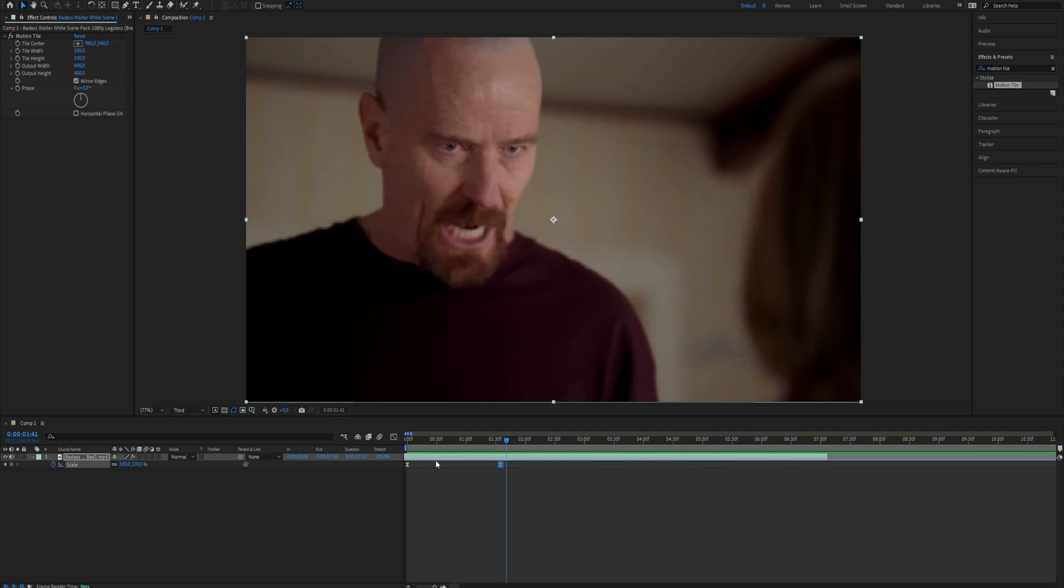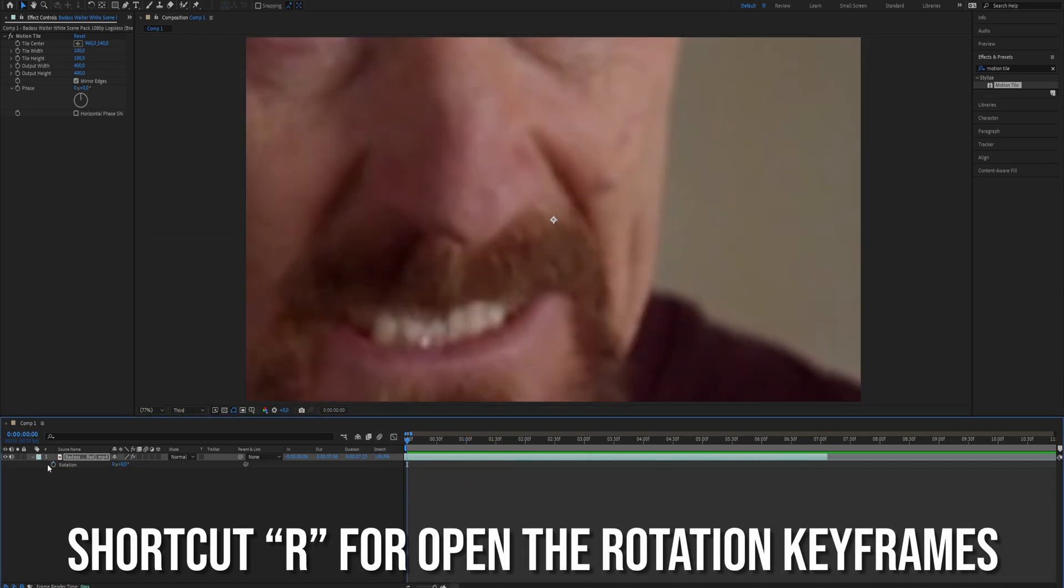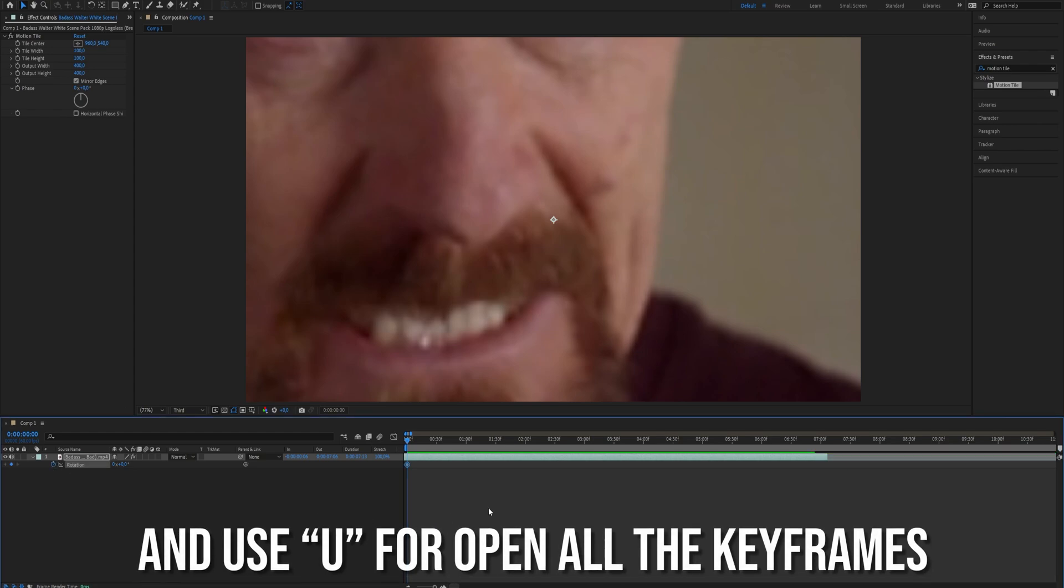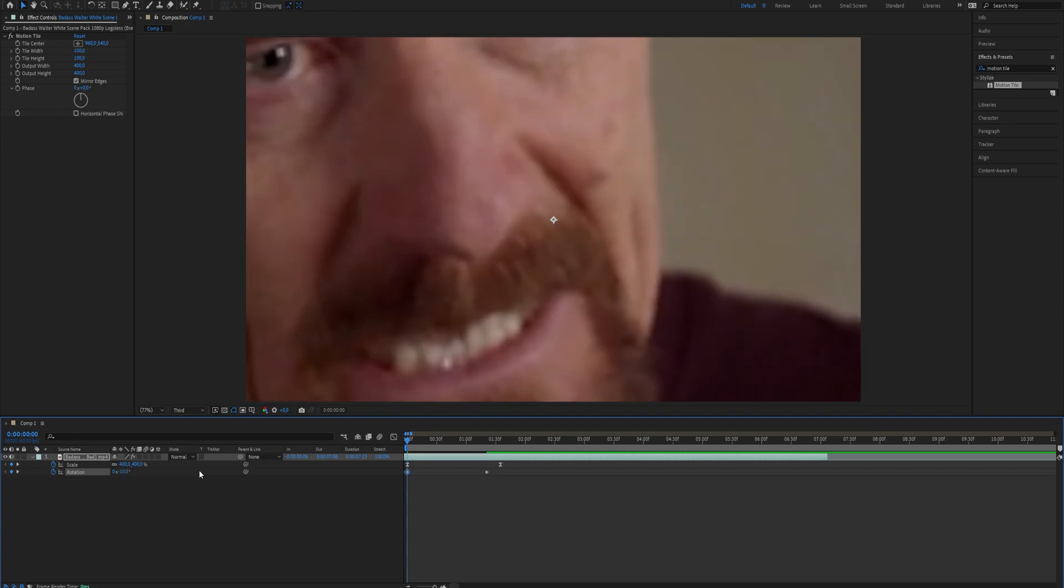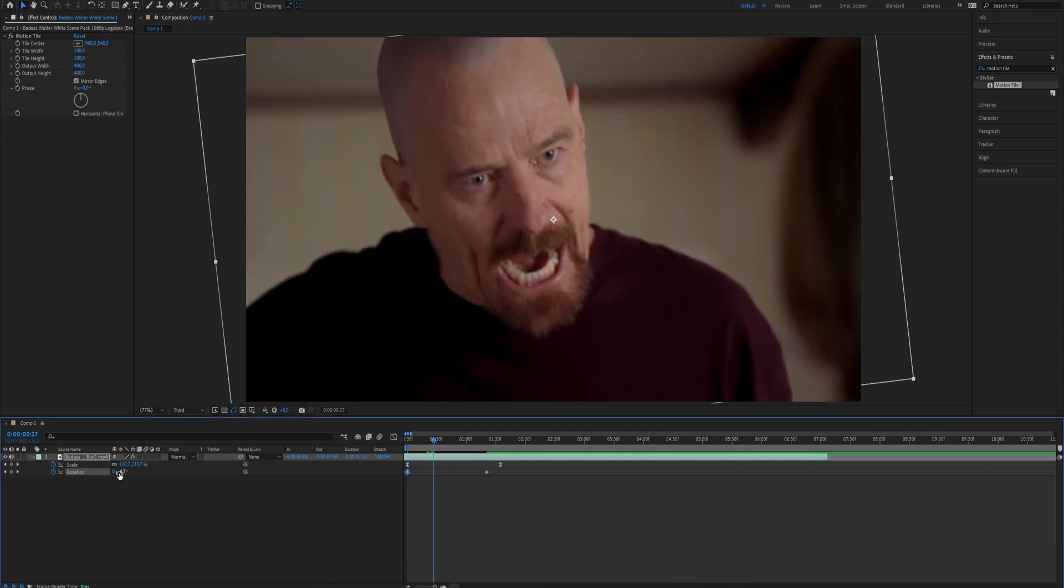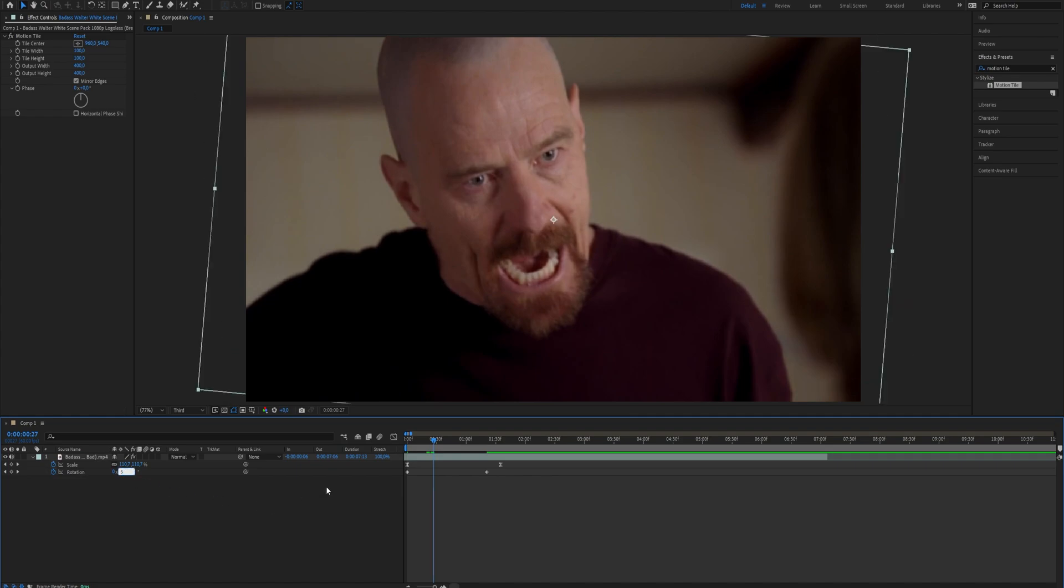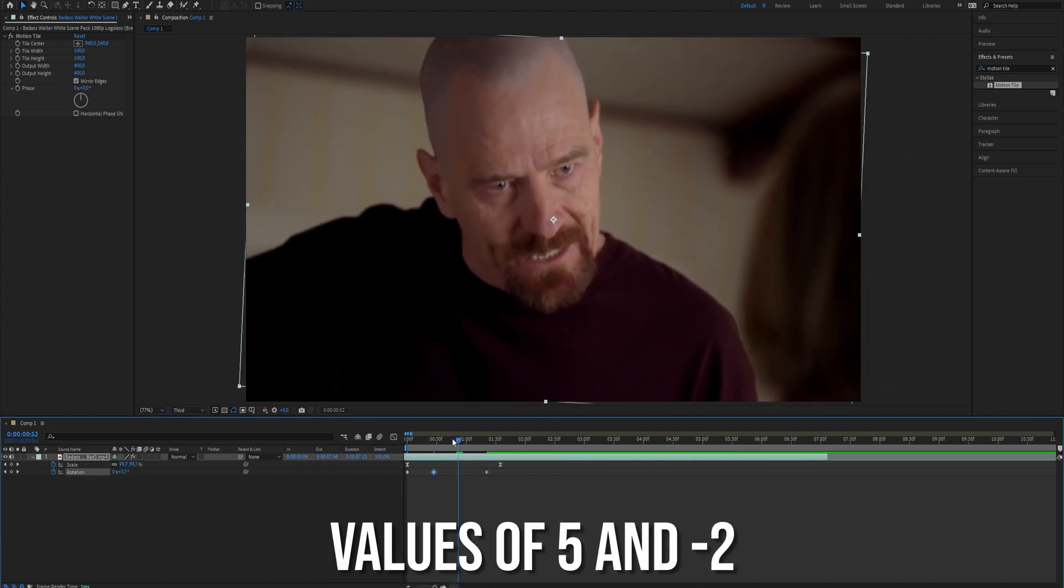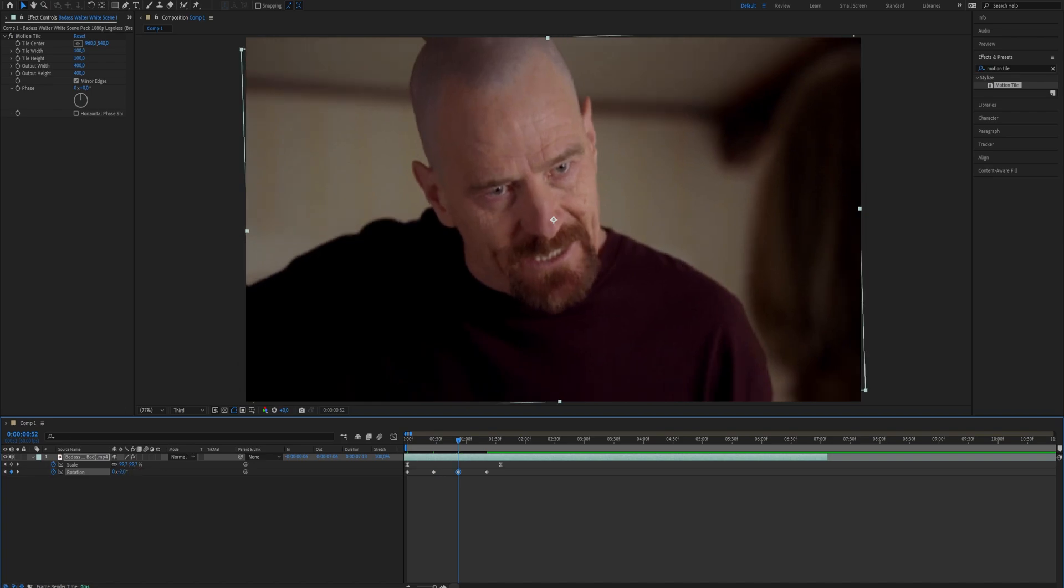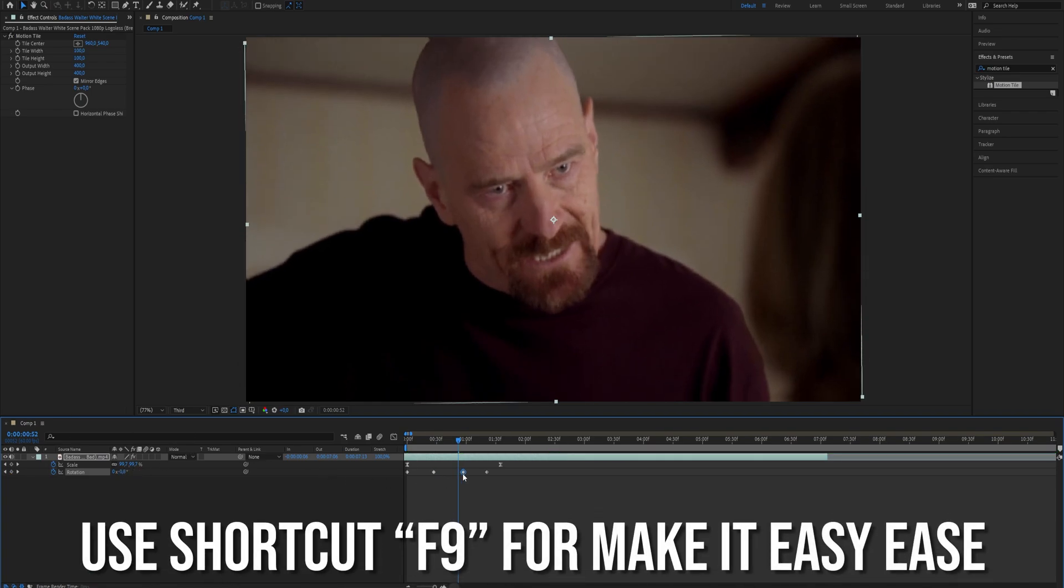To add a rotation press R to open the rotation keyframes. Create a keyframe and move it along the timeline but not beyond the scale keyframe. At the beginning of the timeline create another keyframe with a value of minus 10. Then at various points along the timeline create more keyframes with values of 5 and minus 2. Select all the keyframes and make them easy ease with the shortcut F9.